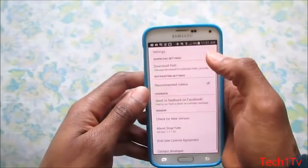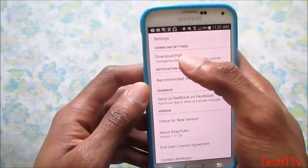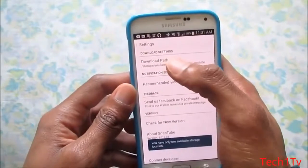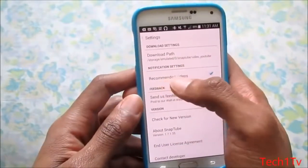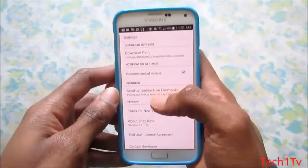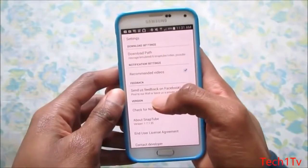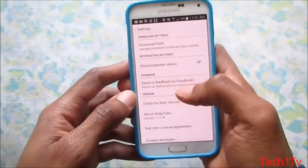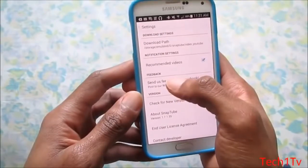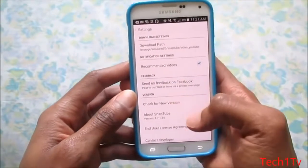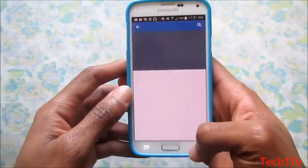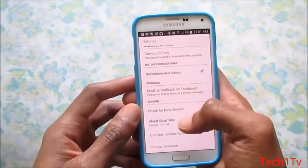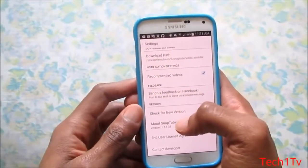If you go to Settings, this is where all downloaded videos are saved — the download path. You've got Recommended Videos, which suggests videos they think you'll like when you open the Snap Tube app. If you click on Feedback, you can send feedback to Snap Tube via Facebook or other channels.